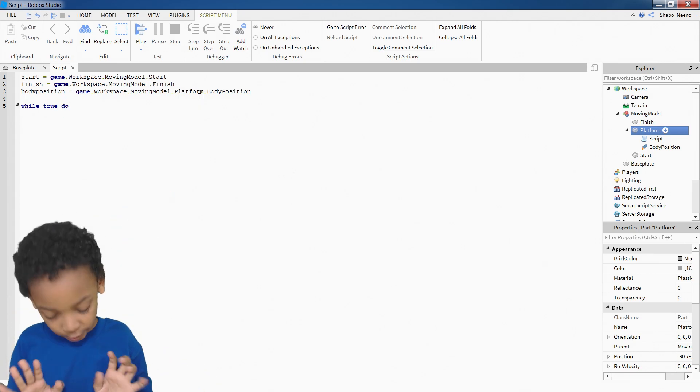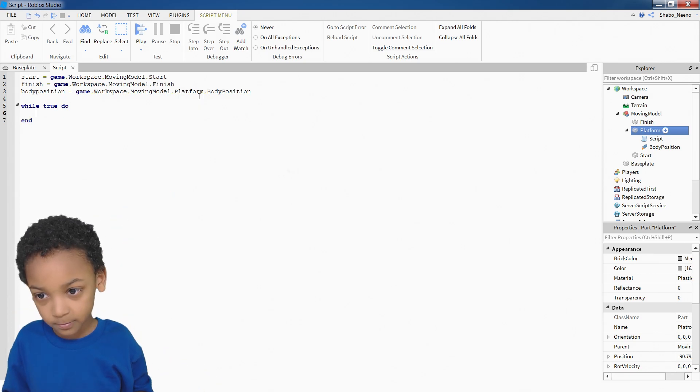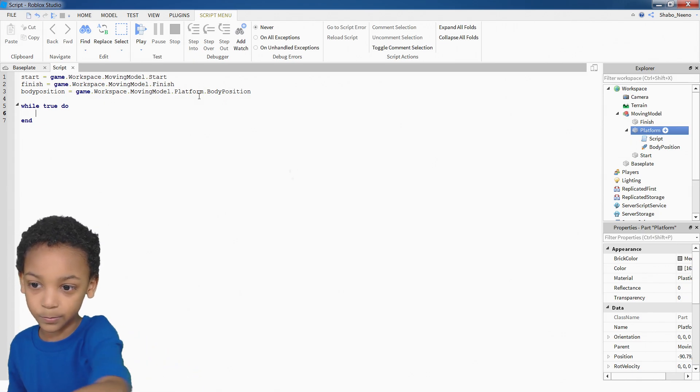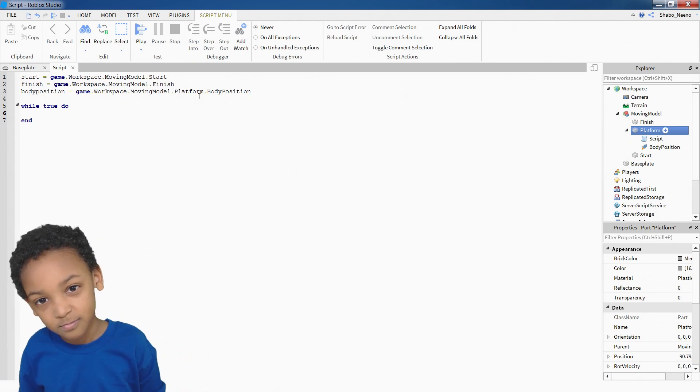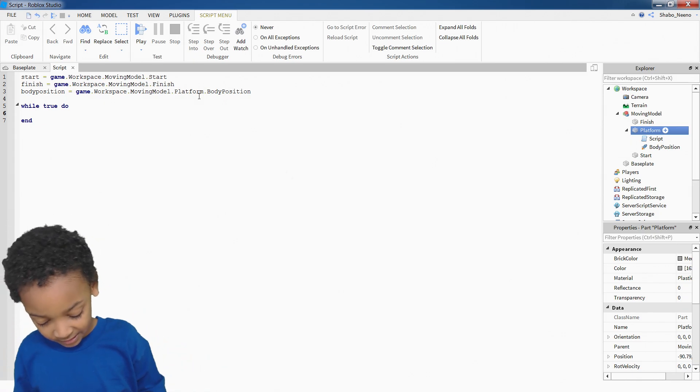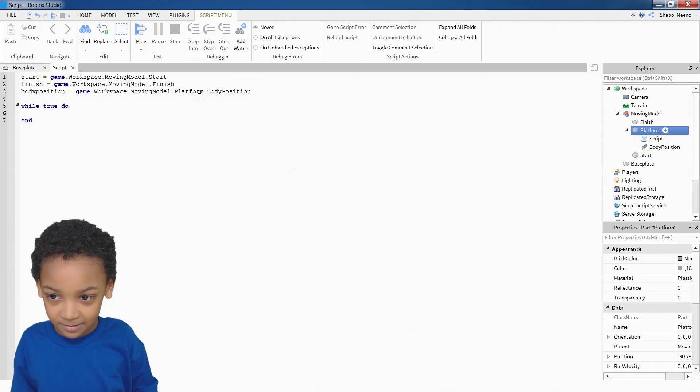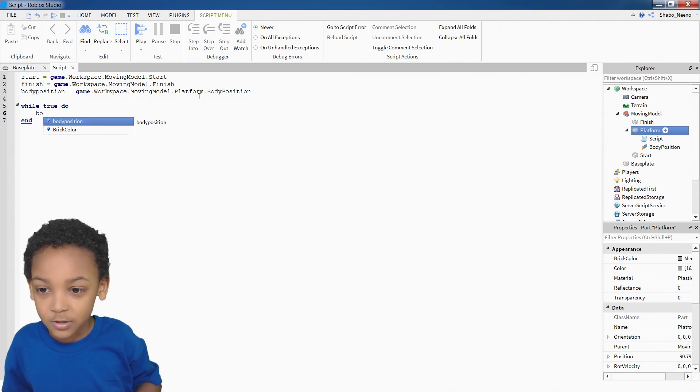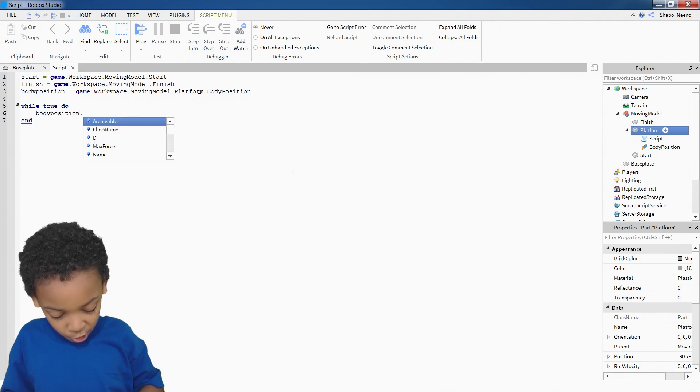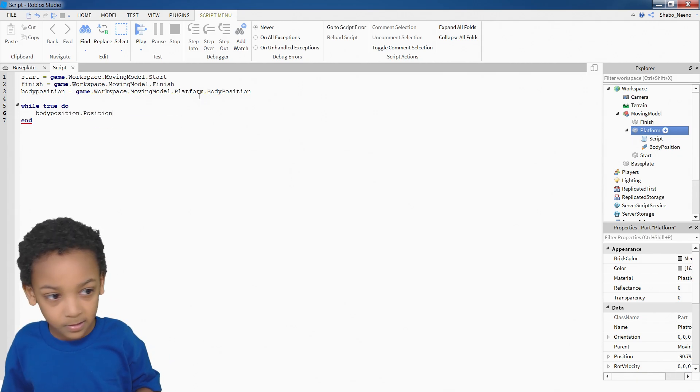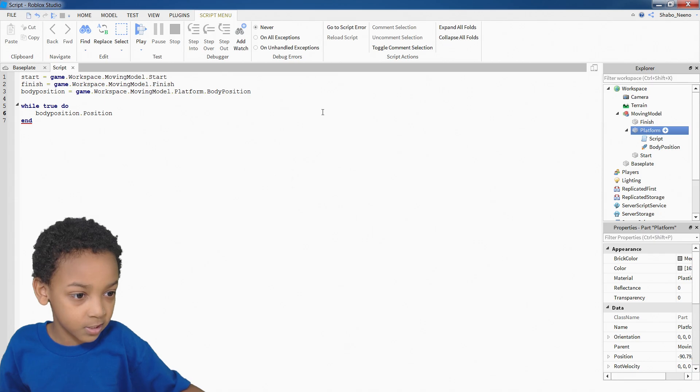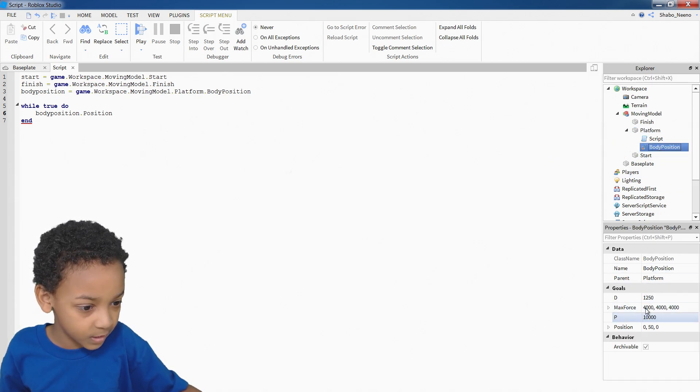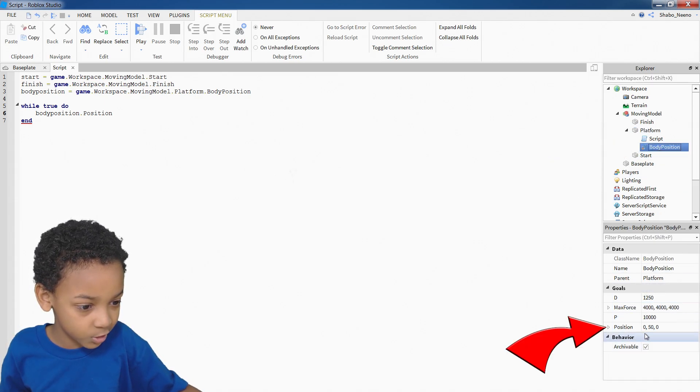So I'll let your do. You put do at the end. So it puts end right there. Then once you did that, you can put body position dot position. Because then it goes into the body position. And then it looks at the position.